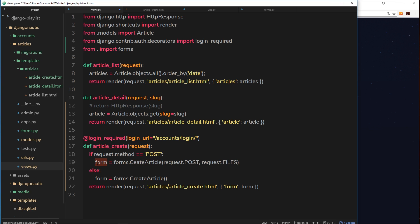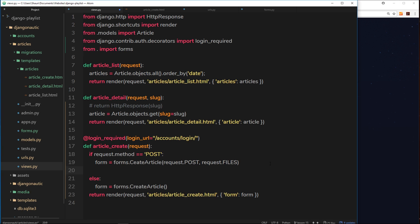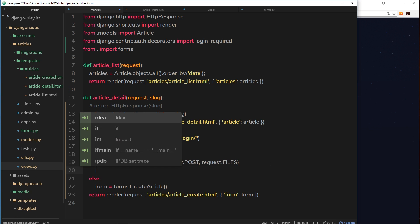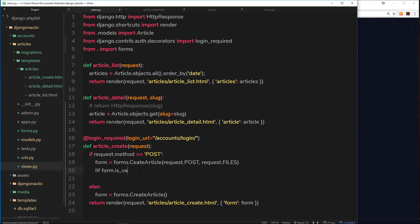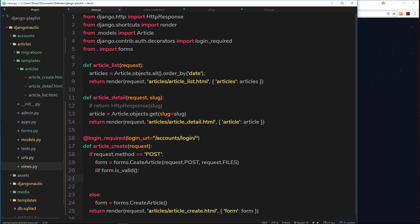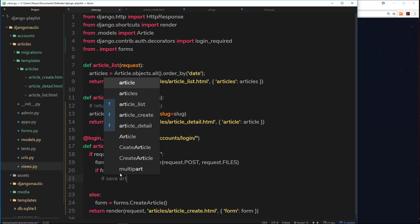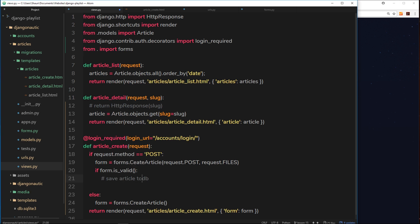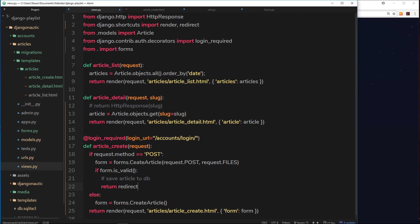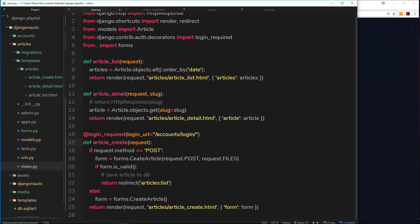That form instance with the submitted data is stored in the form variable. Next we check if form.is_valid() - are all the input fields correct, has the user created the article properly? If valid, we'll save the article to the database - we'll leave a comment for that for now. For the moment, if valid we return a redirect to 'articles:list', sending the user to the article listing page.